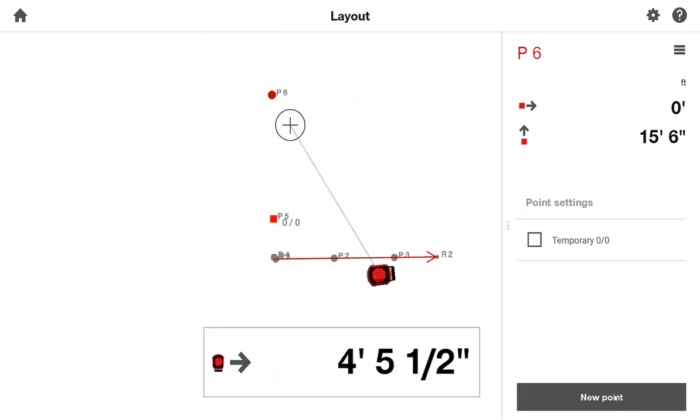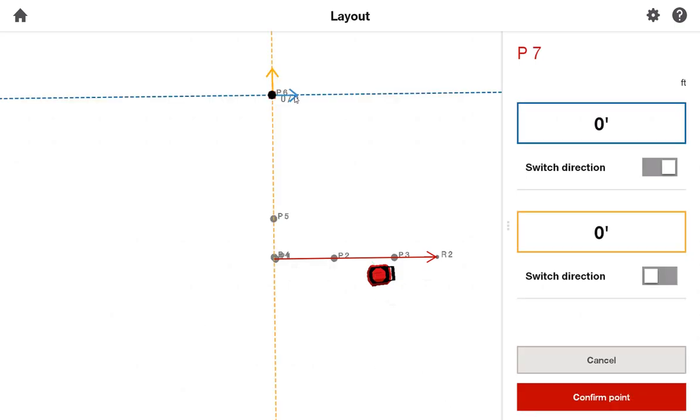That's how simple, basic layout is performed with the PMD200. Simply clicking on the point you need to make a dimension from, typing in your deviations, switching directions if needed, and confirming that point and moving your target plate to lay it out.